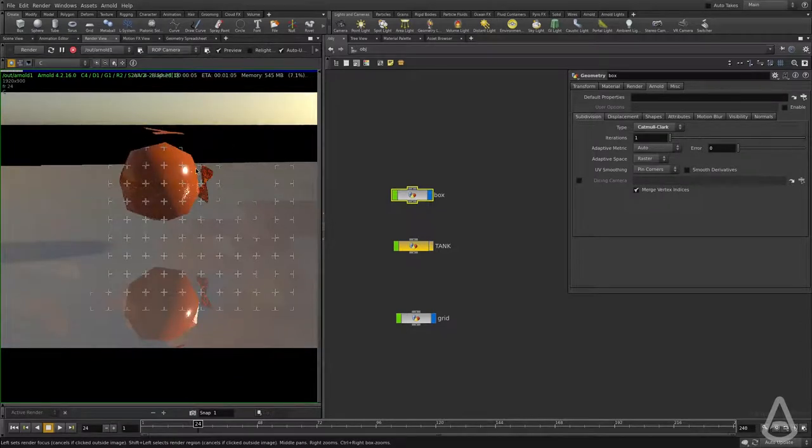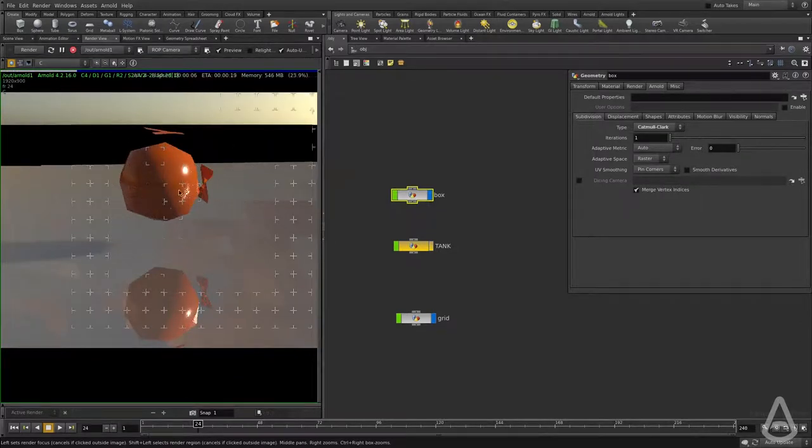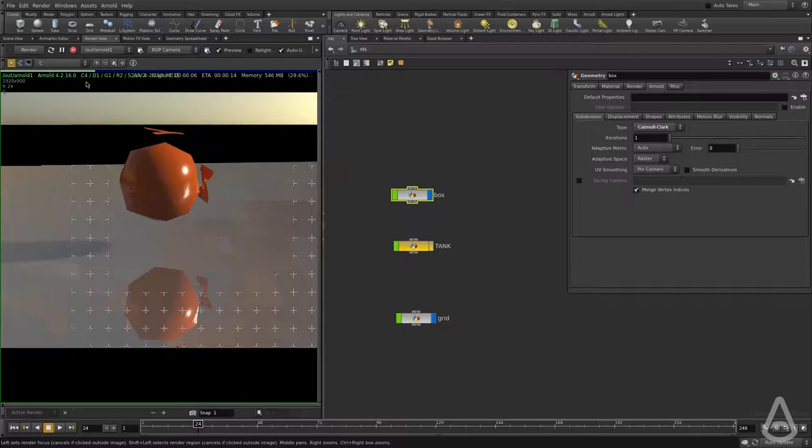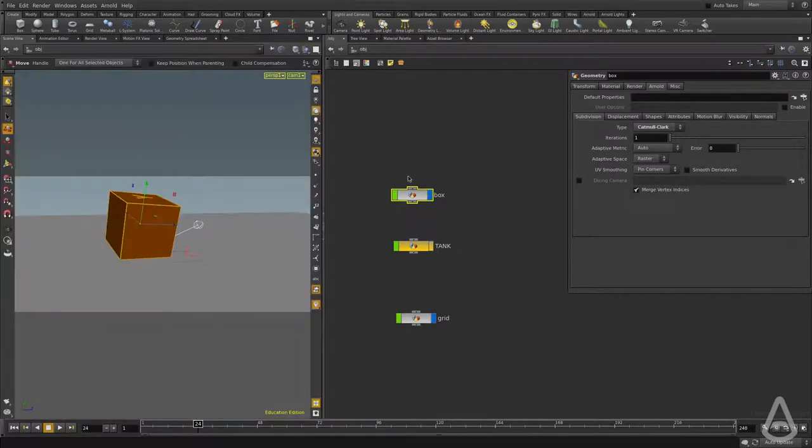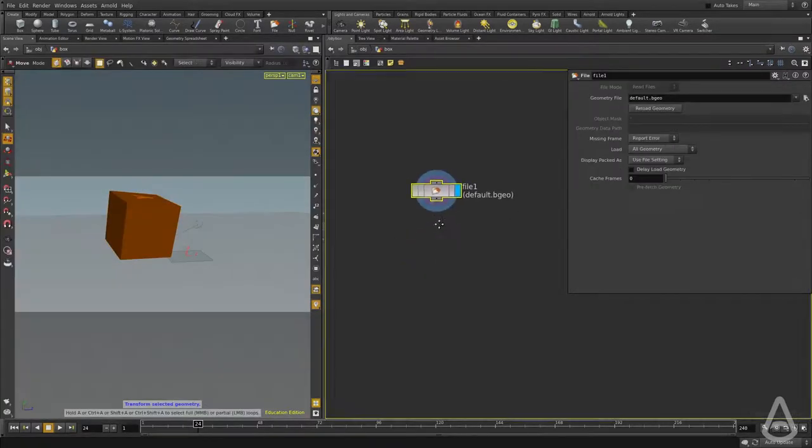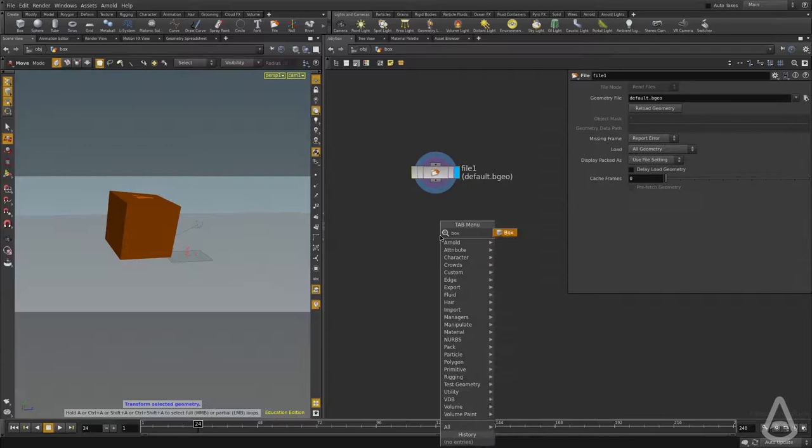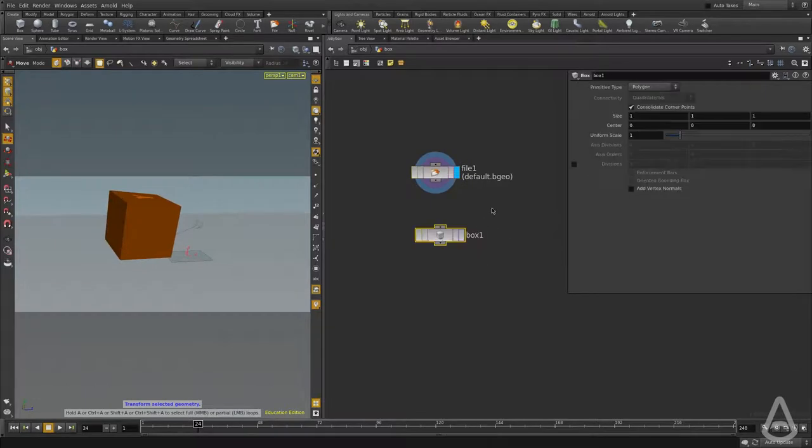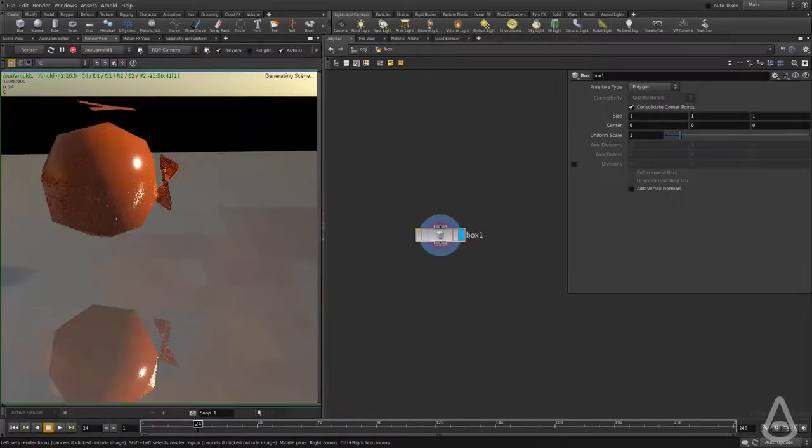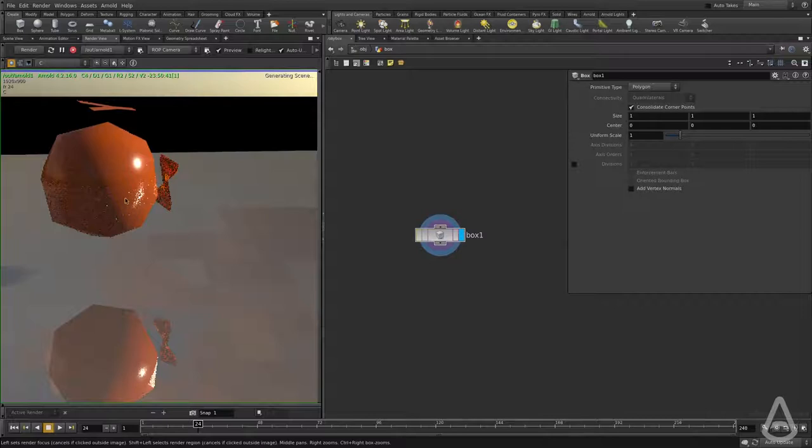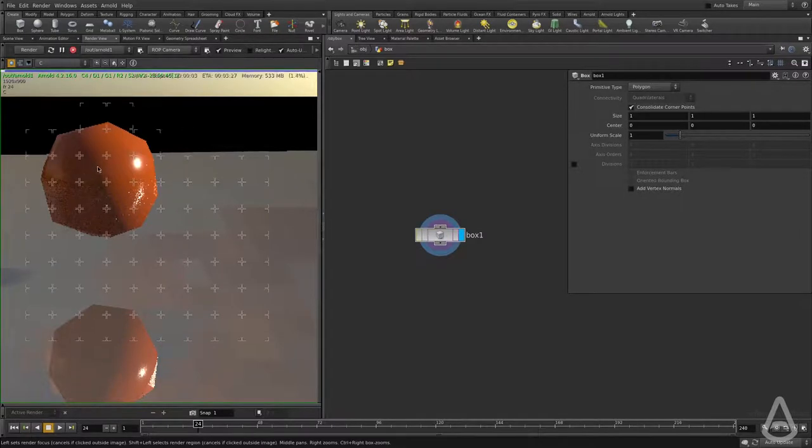We can see that the box is now being subdivided. Now there is extra geometry in this box, so let me create a new one here. So this should do it. And now if I hit render, we should see the box being subdivided once.